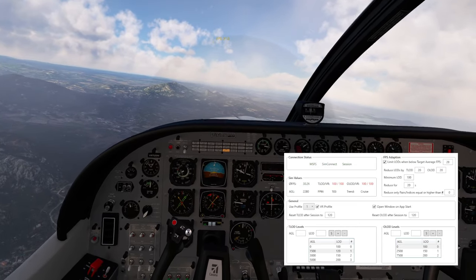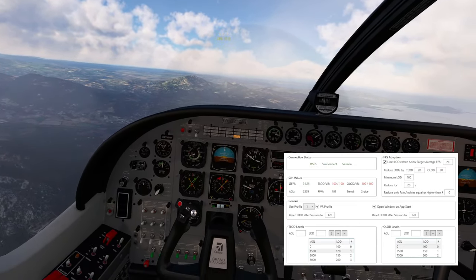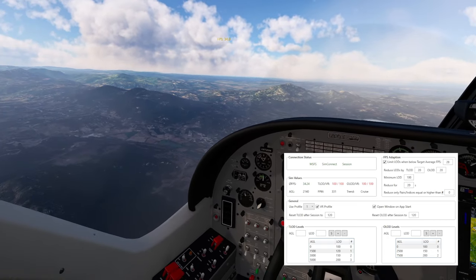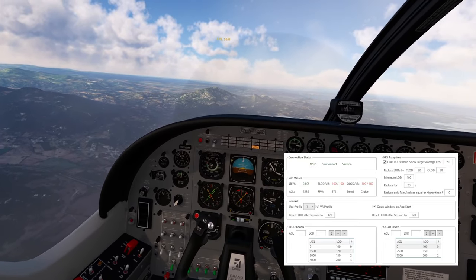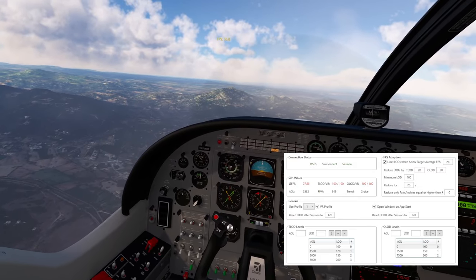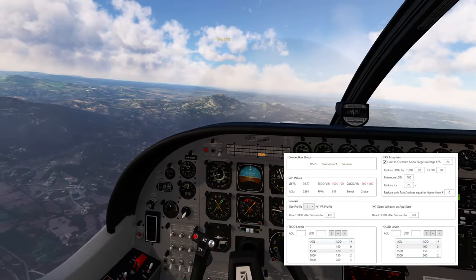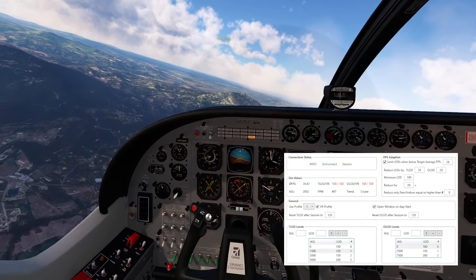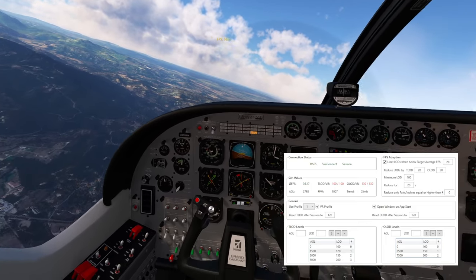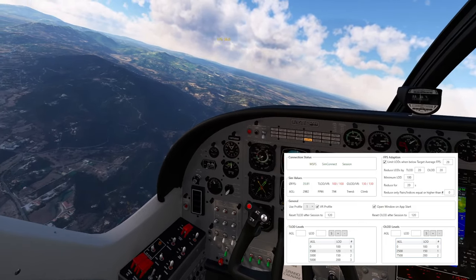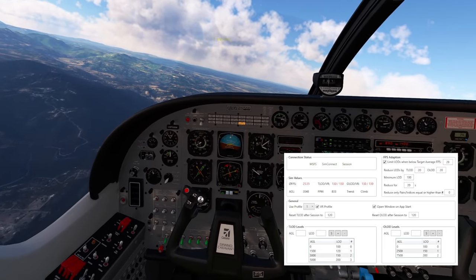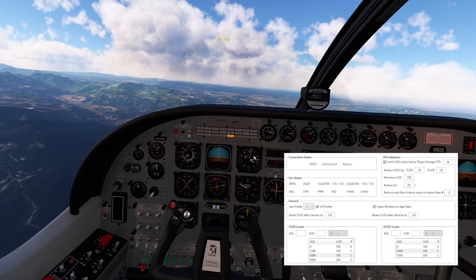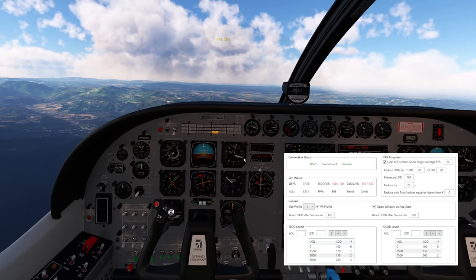This program only needs to run in the background — set your level of detail settings for the altitudes and enjoy the flight. It's really amazing. Now I'm at 36 FPS, going above 3000 feet. But bear in mind: I'm flying over mountains, so my altitude is 3000 feet MSL but my AGL is less. Keep in mind that the settings you set in the program are AGL and not MSL — I'm now at 3300 feet MSL.